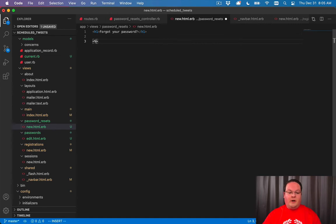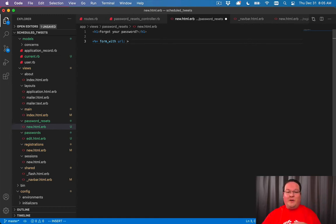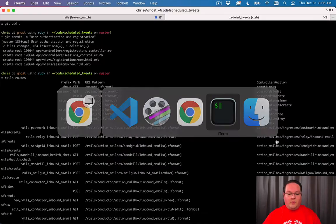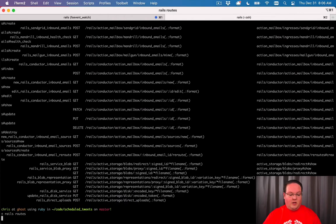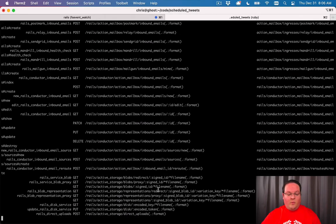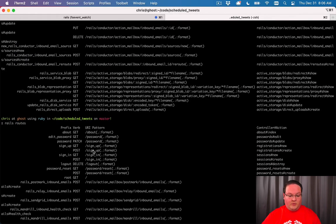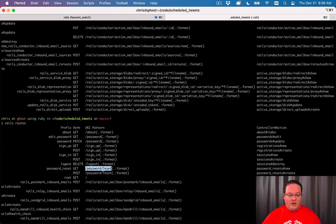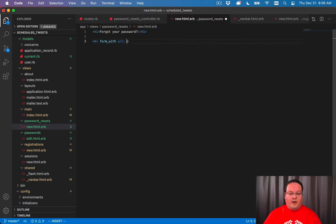We can generate a form using form_with. This time we'll set a URL because we're going to submit to that post route that we just created and we don't need a user here, we just need to collect an email address. Let's go into rails routes one more time and take a look at what was generated for the password reset route. So password_reset is what we want to use for our URL here, so we'll say password_reset_path.